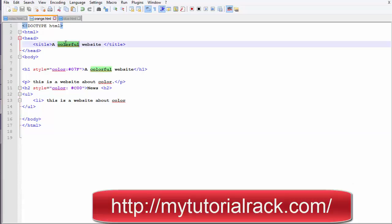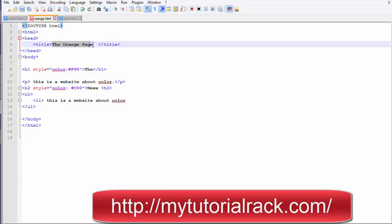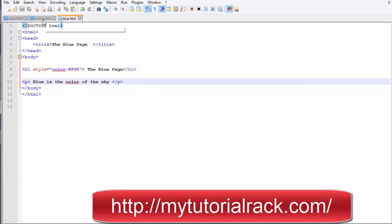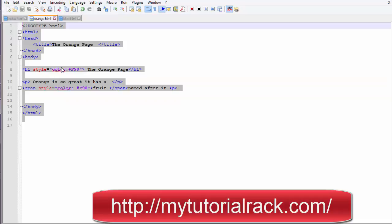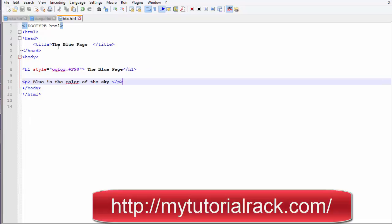The title of the page will become 'The Orange Page' and if you want to change the color, you can change it to something like f90. I have changed the title and added an inline style, with a paragraph after it. Similarly, for the blue page, the title is changed to 'The Blue Page' and it displays 'Blue is the color of the sky.'